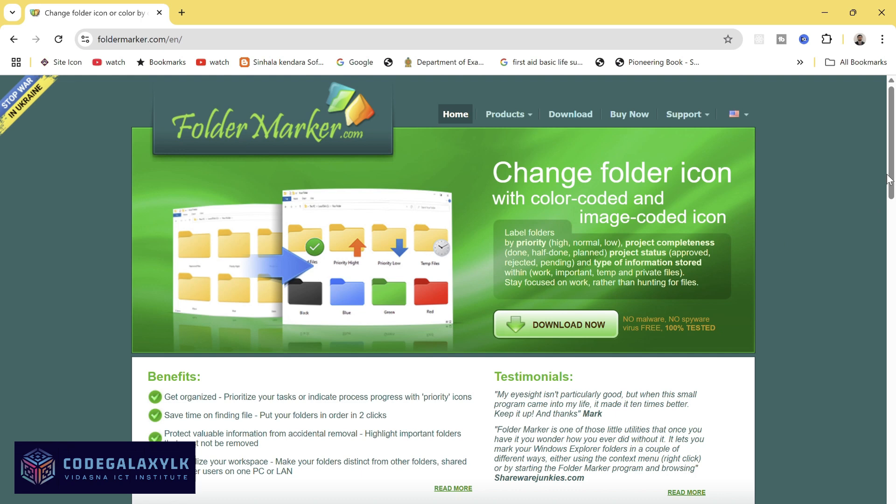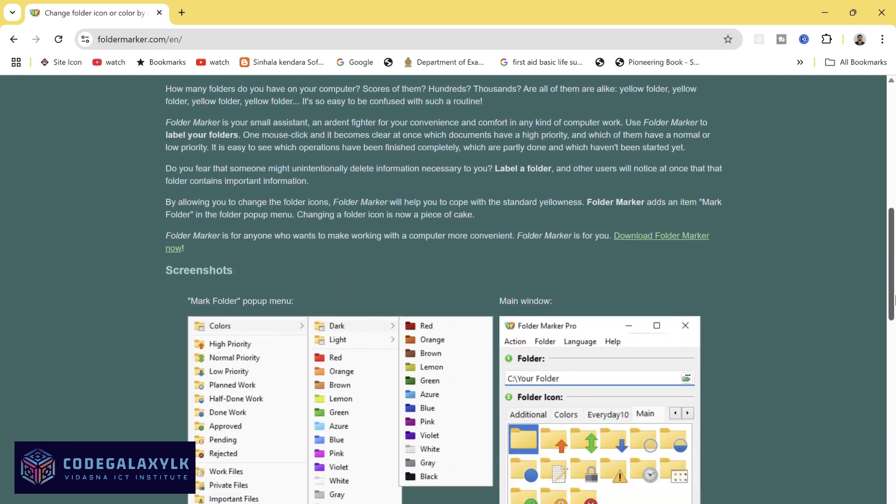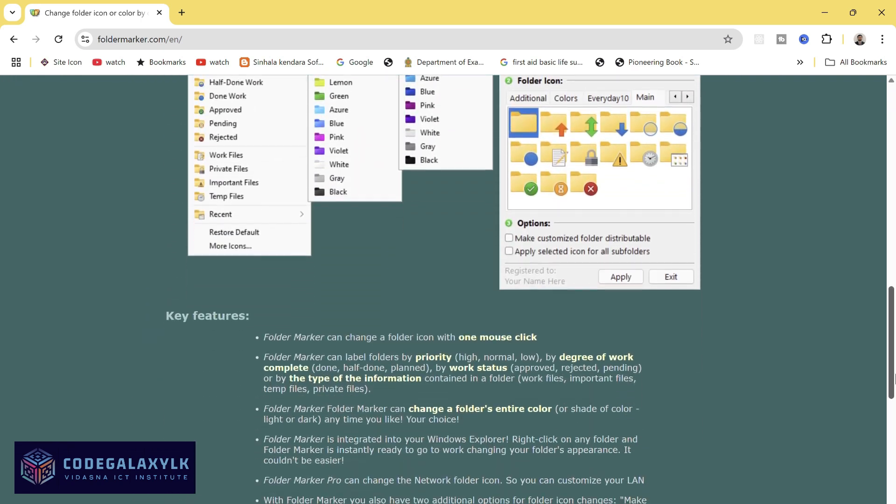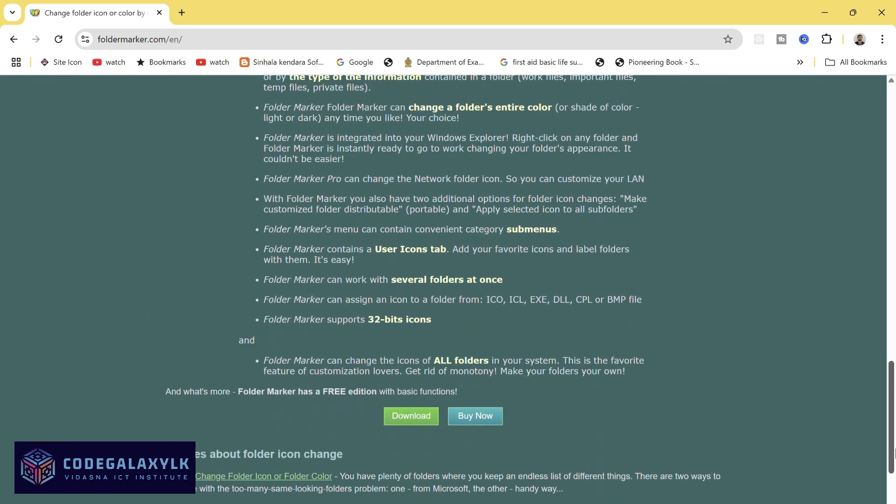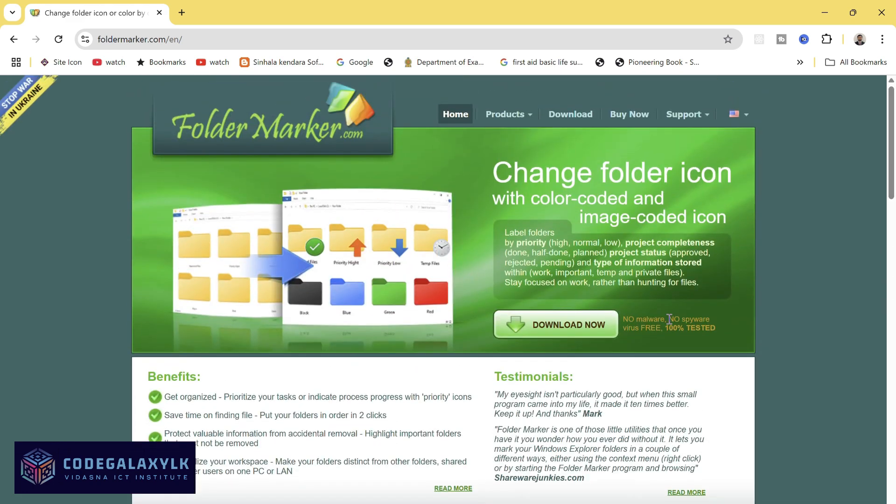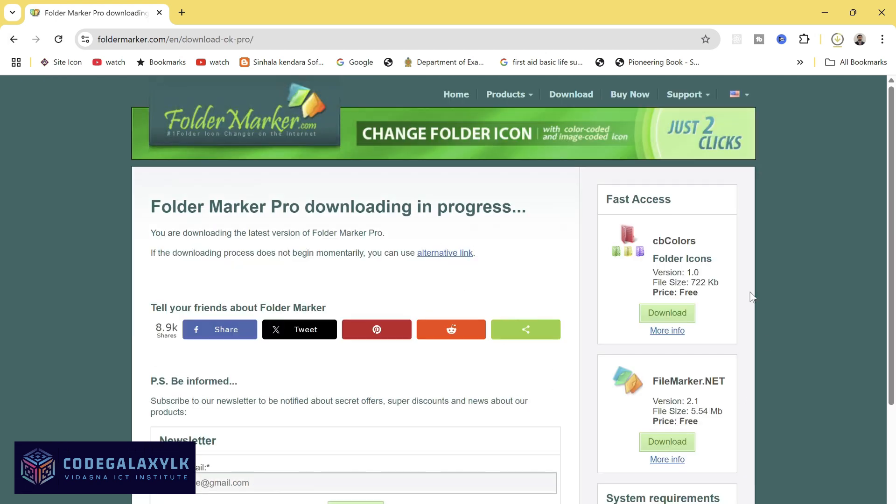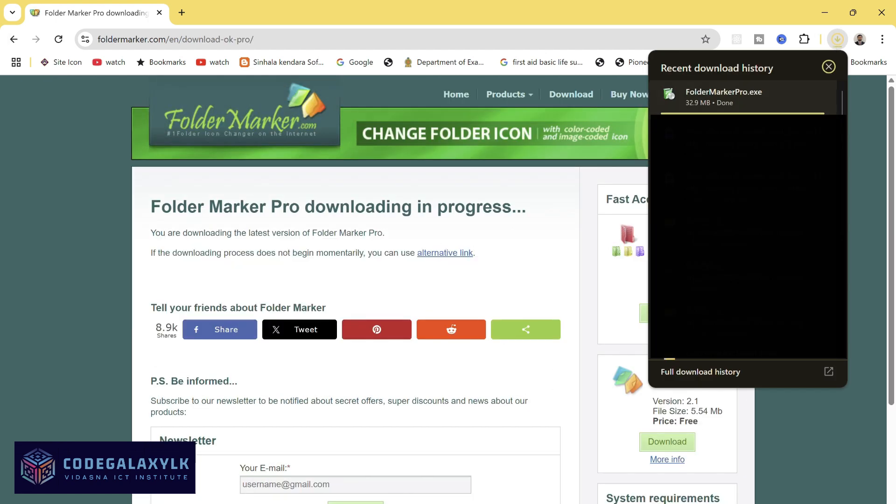Here you'll find two main versions: Free version, great for basic color changes, and Pro version which offers extra features like custom icons and batch folder marking. Click Download next to the version you want.